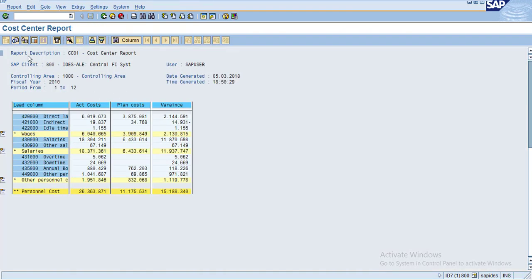Now you can see the report description in the header. The report group is CC01, which we created, and the description is Cost Center Report. SAP client is 800, and the controlling area is 1000 with description Controlling Area. The fiscal year is 2010, which is your input parameter, and period from is 1 and to is 12. The user is SAP user.